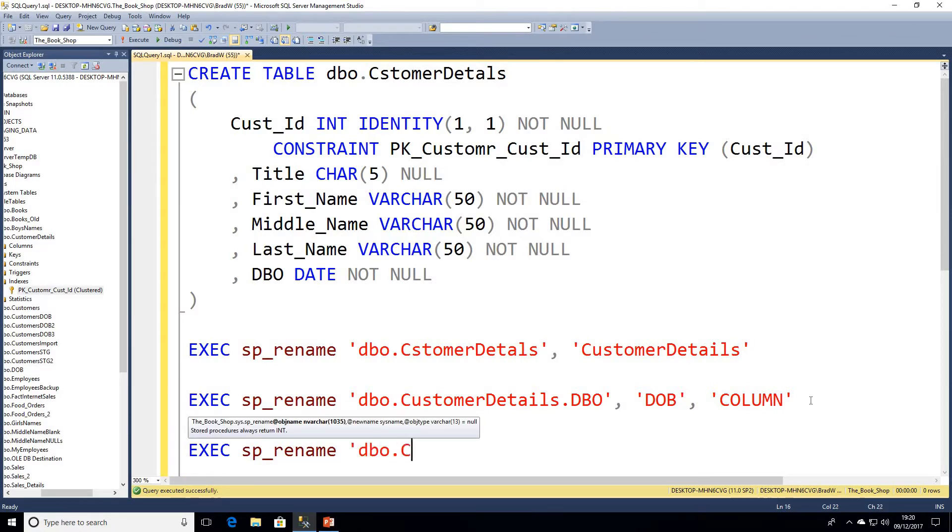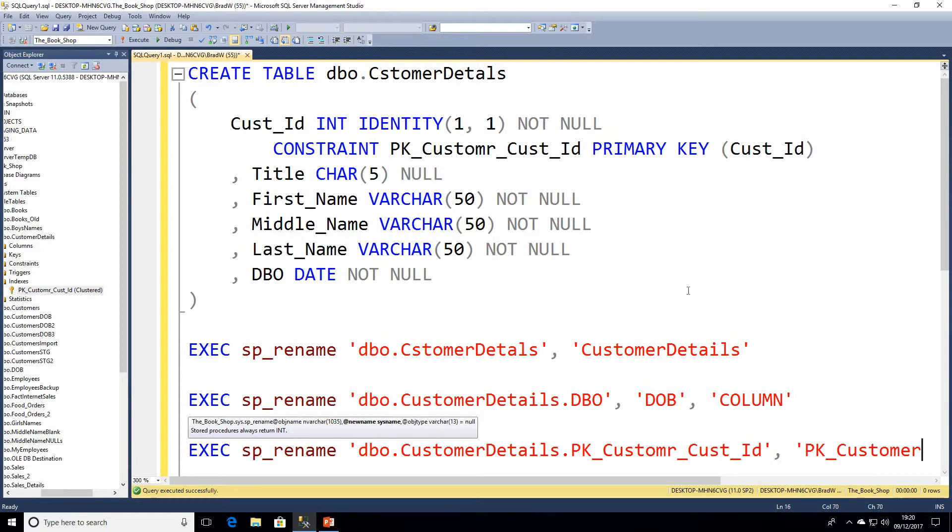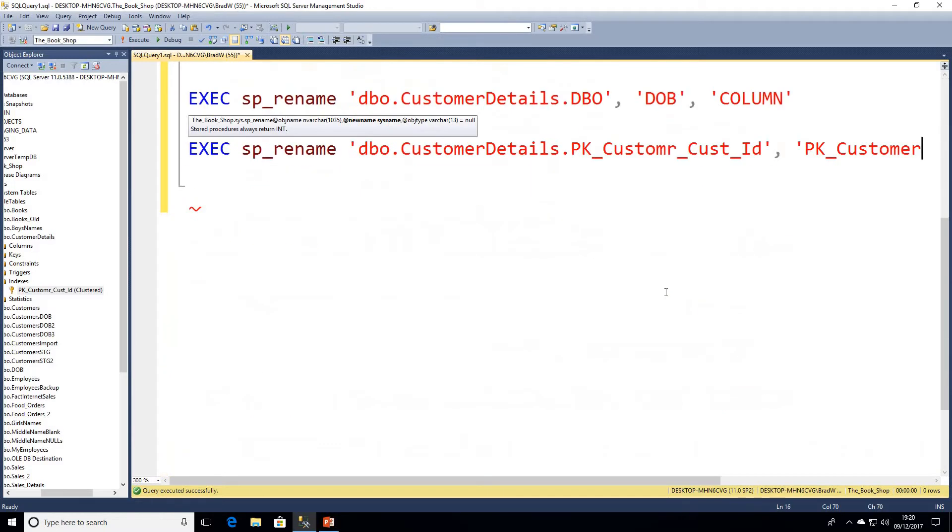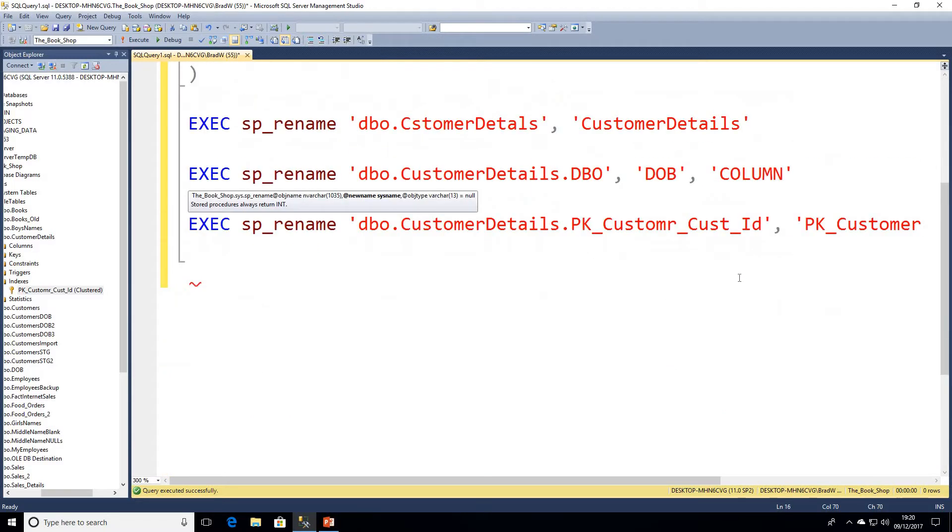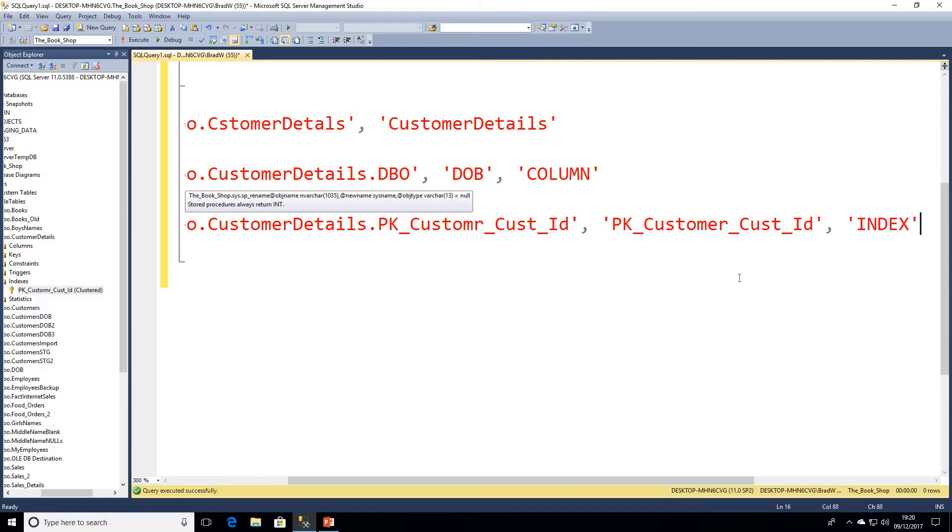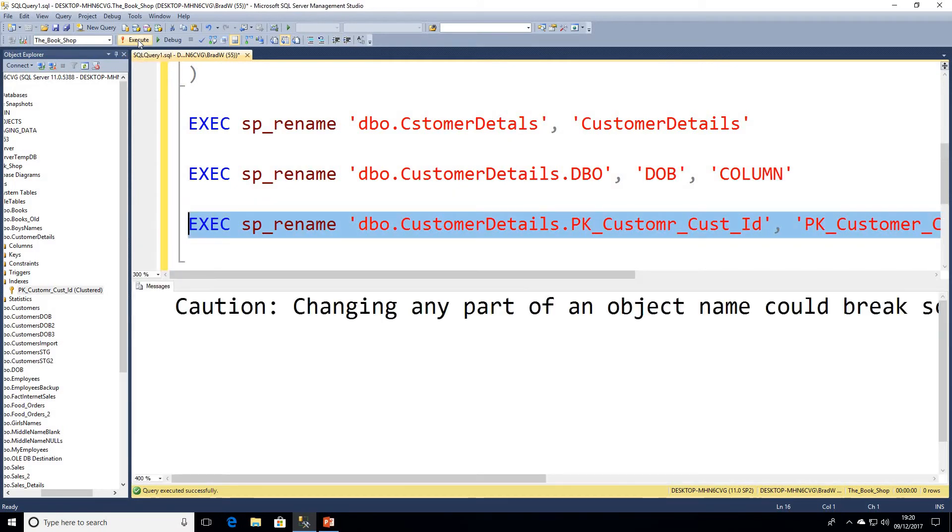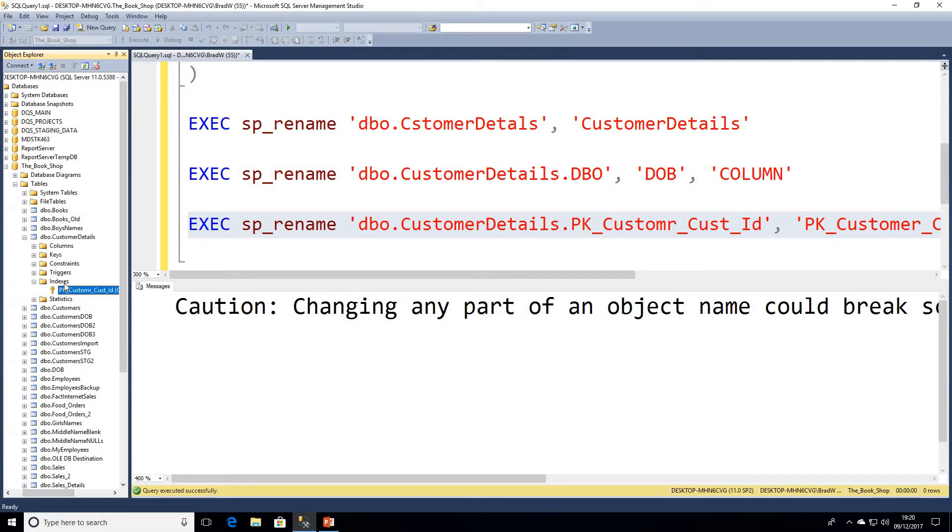Comma, and we're going to rename this to PK_Customer, Cust_ID. And the object type is going to be INDEX. So I'm going to go ahead and highlight that now and execute that statement. And again we've got the same caution. And if I just refresh our index list over in Object Explorer, we can see now that our index is correctly named.